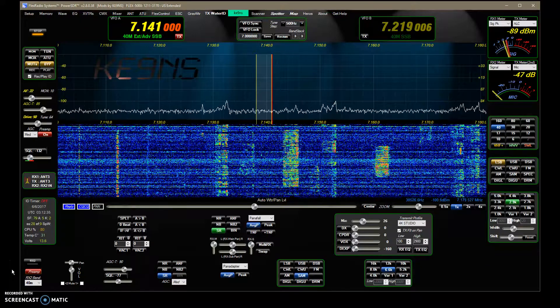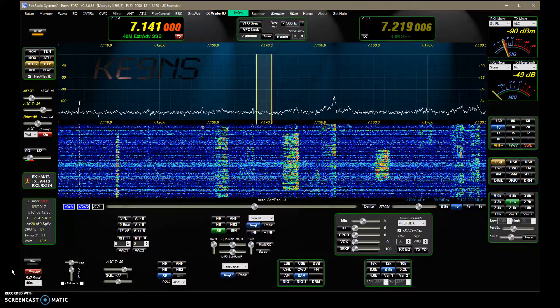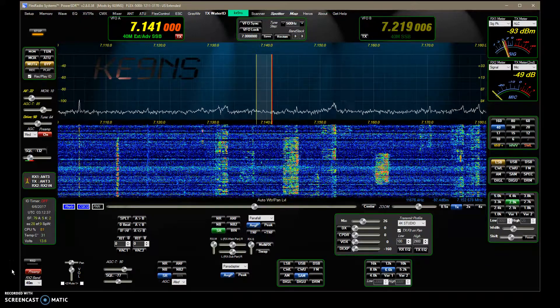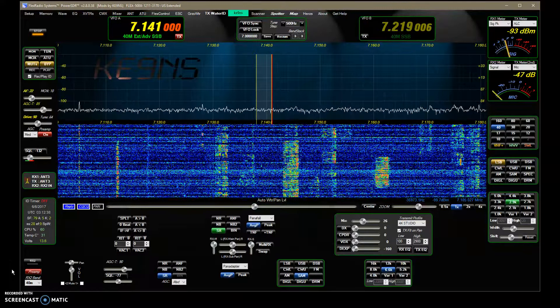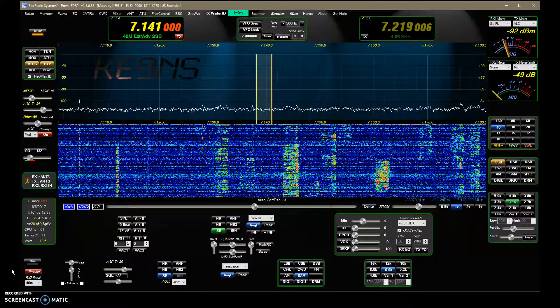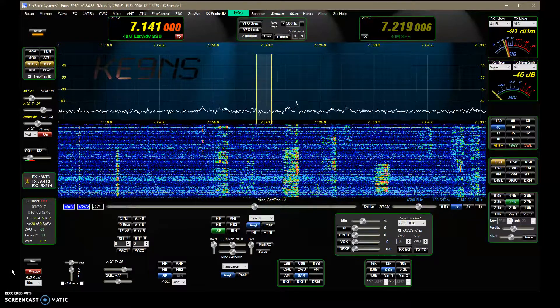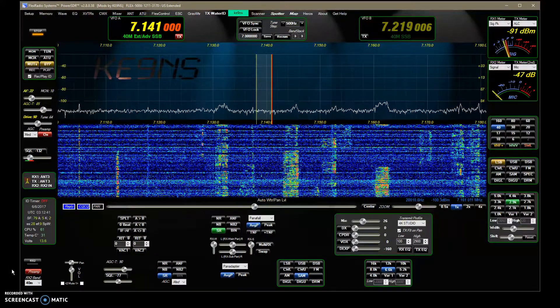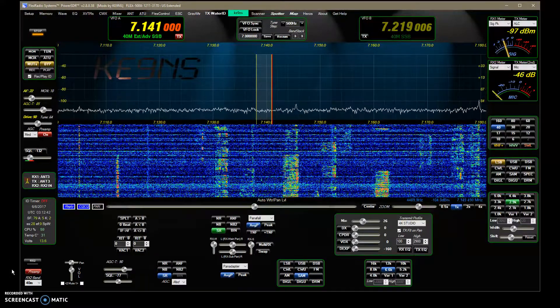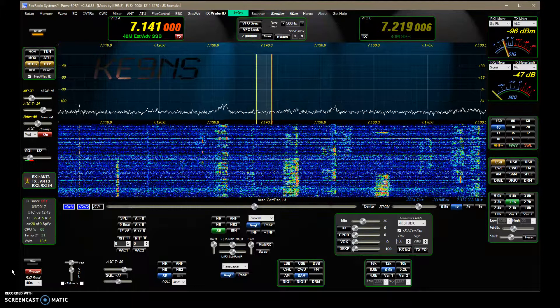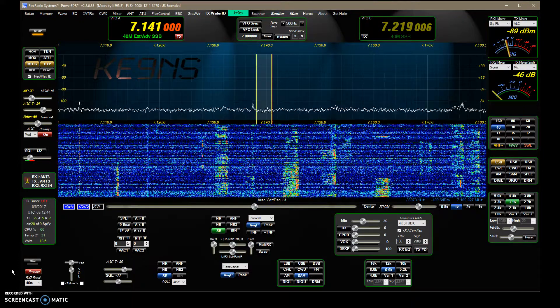This video covers PowerSDR KE9NS version 2.8.0.38 and all the additions that I've made since the last video.